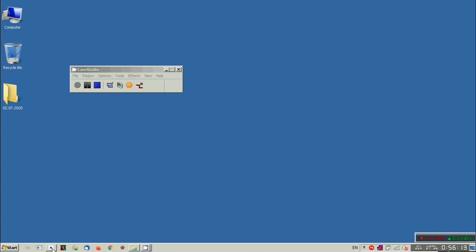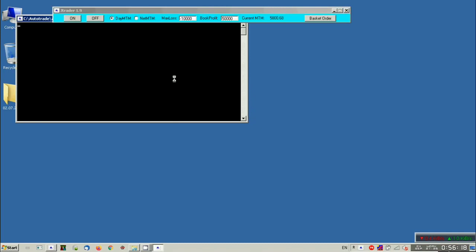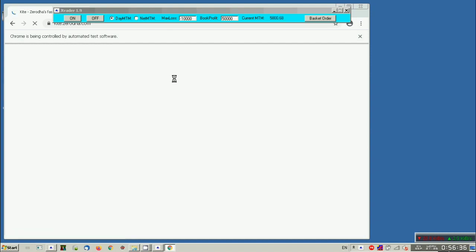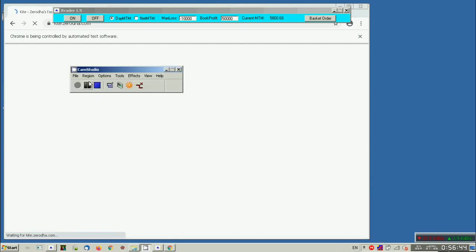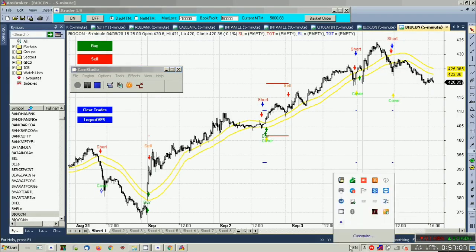Let us log in. We have given a dashboard this time. In the dashboard we have the MTM, net MTM, and we have added some risk management features like max daily loss and max profit, which you can set on this dashboard. This will help you reduce or mitigate your risk. We have also provided a basket order facility.